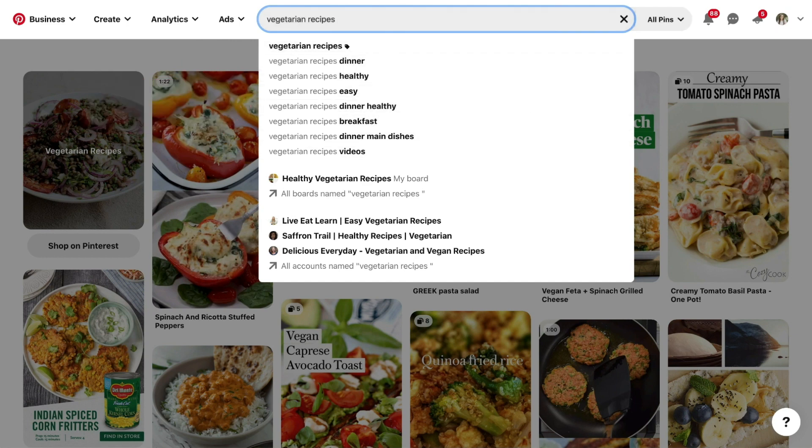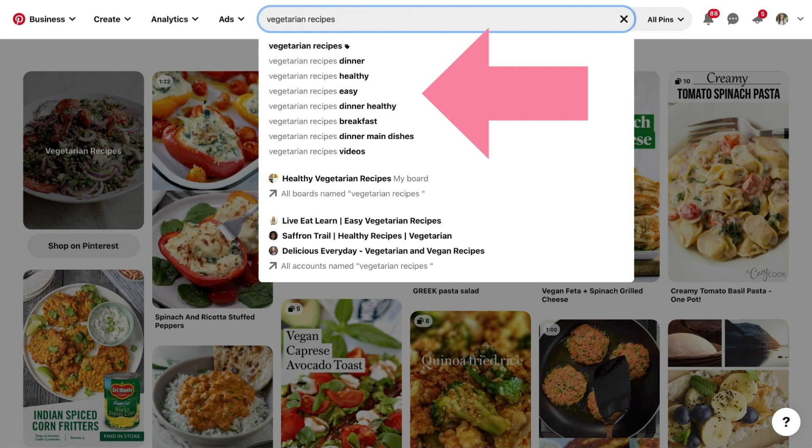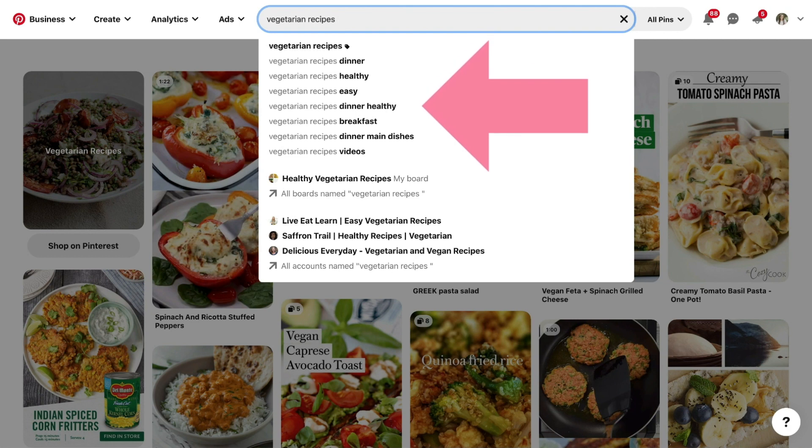So first you'll type a space behind your main keyword and Pinterest will automatically give you suggestions based on what is most popular on Pinterest right now. These suggestions are your first set of level 1 keywords.